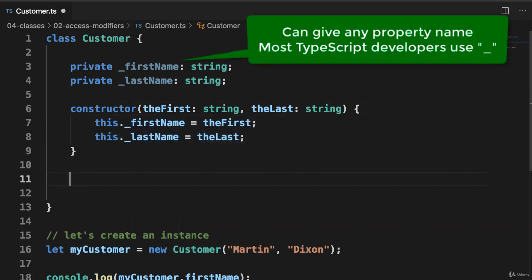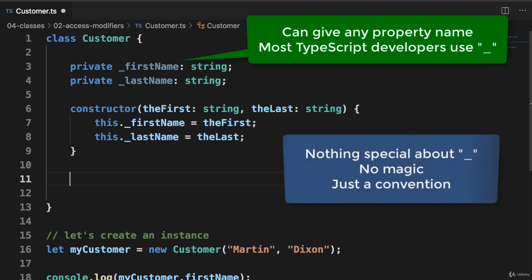And so remember, we can give any property name. Most TypeScript developers use the leading underscore. But again, there's nothing special about the underscore. There's no magic, just a convention. You could call it anything. You can call it X, Y, A, B, whatever.